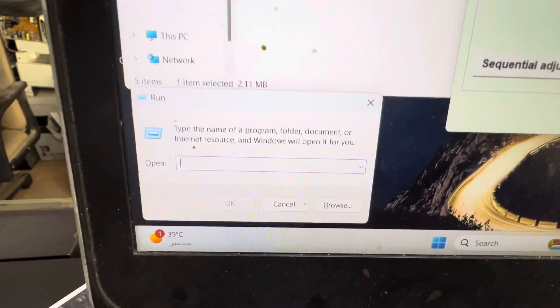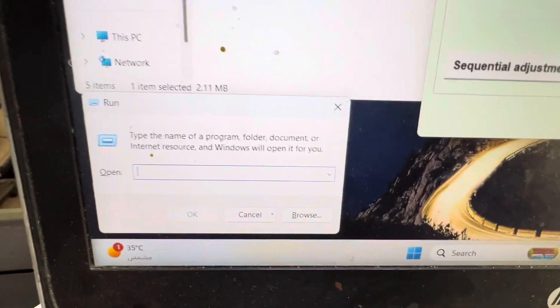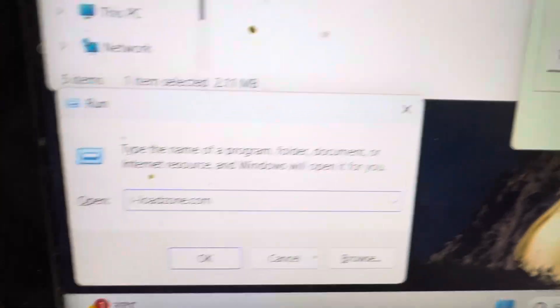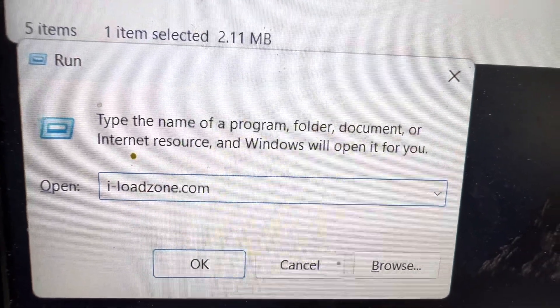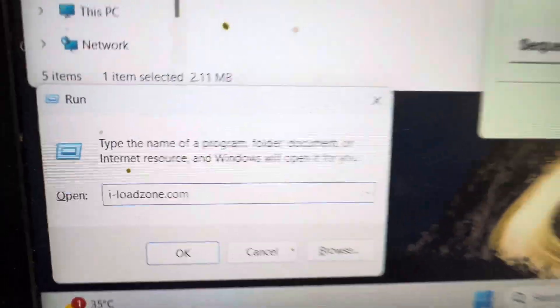You have to enter this password: i-loadzone.com.